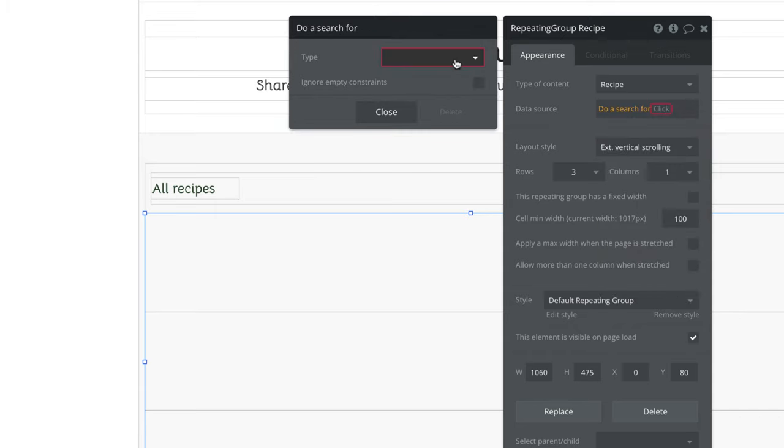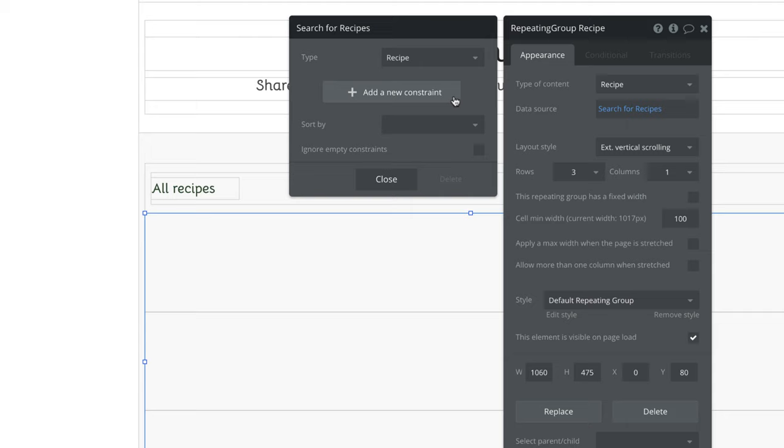When we click on do a search for, we pick the database we want to search through, and now Bubble is searching through that database.